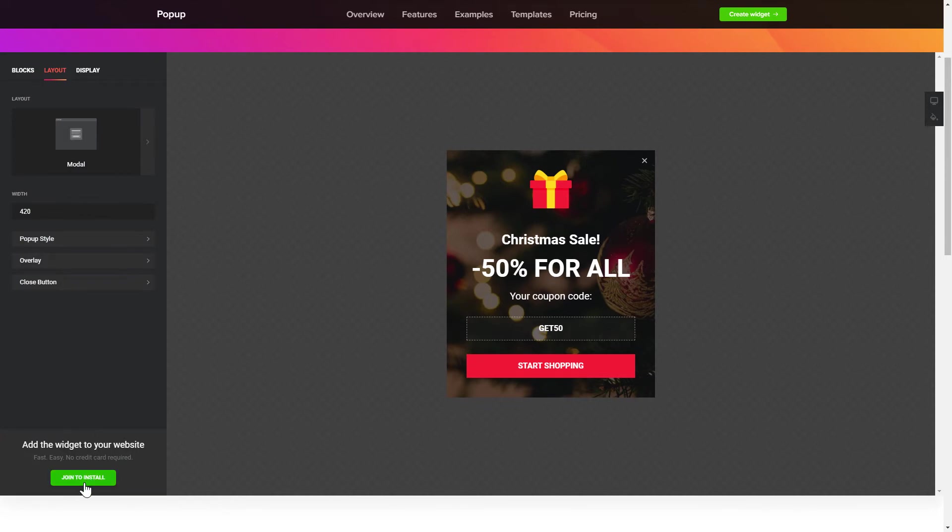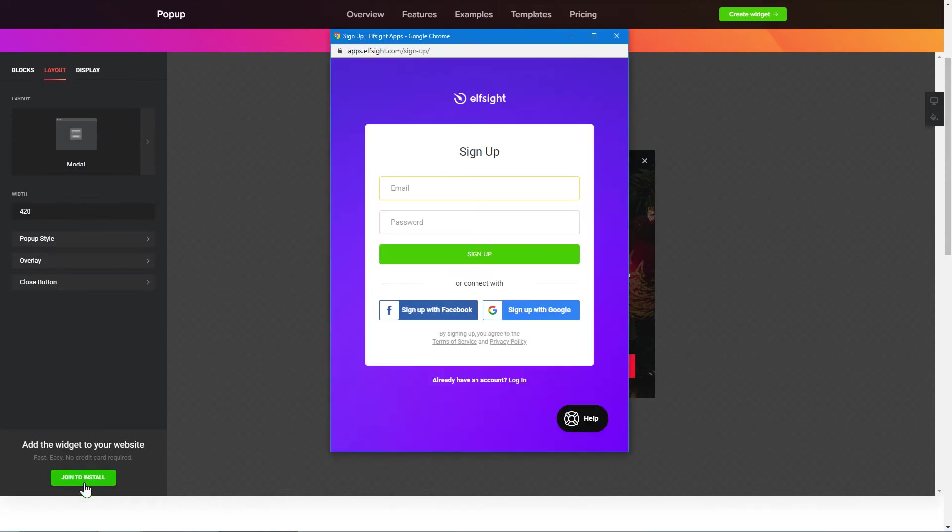Click join to install to add the widget to your website. Log in or sign up to Elfsight apps. This is free, no credit card required.